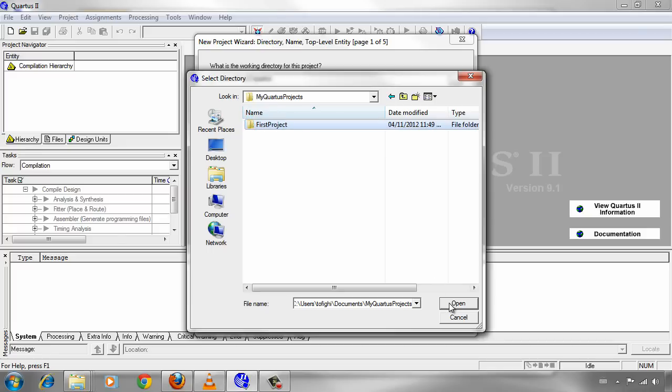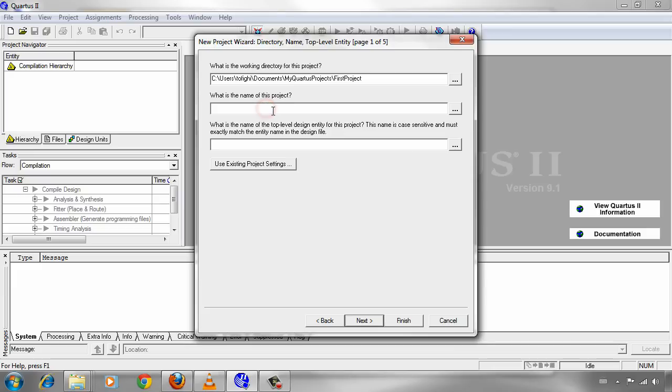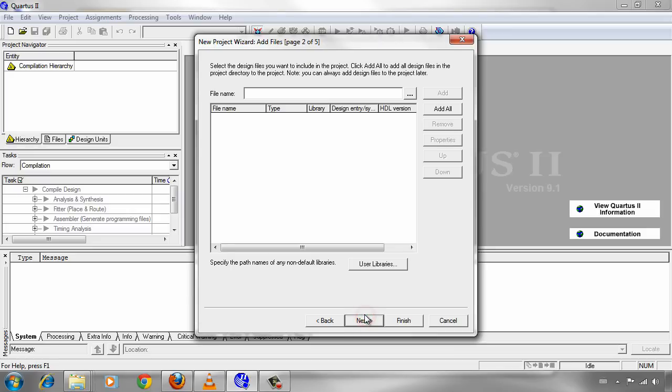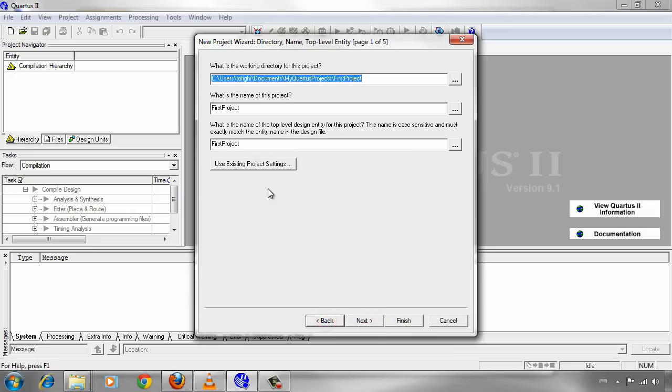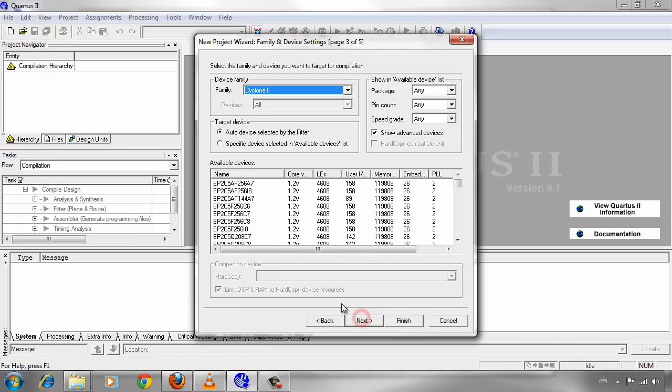Then all the files in this project will be saved in this path. You should select the name for the project and just write first project. Click on next. If you have pre-made files, you should include them in this section, but we don't have any pre-made files. Then we just simply click on next.